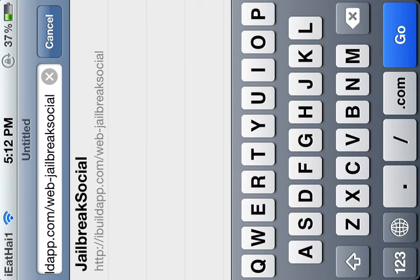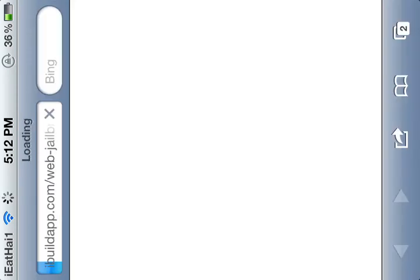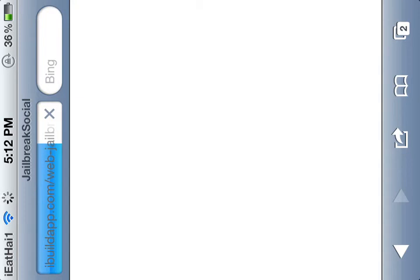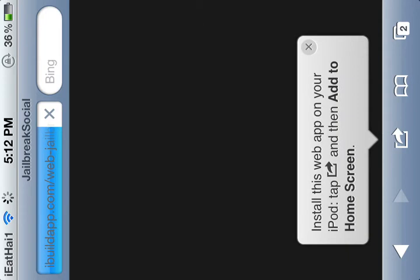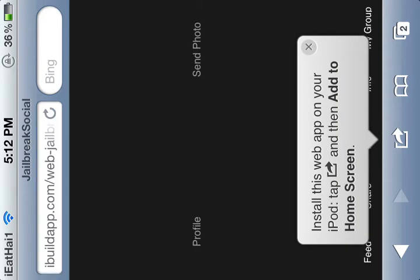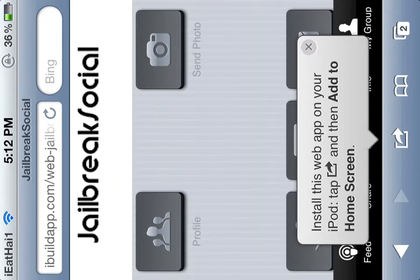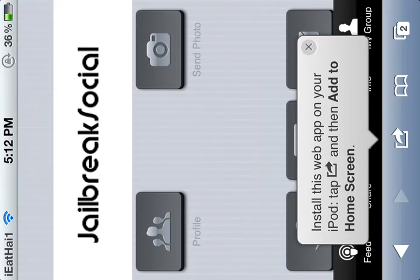Right there. And you just click go, and it will bring you to the app. At the top you can see it says Jailbreak Social, and right there it says you can install the web app on your iPod. This will work on iPod to iPhone, and I think just iPod and iPhone. It might work on the iPad, I haven't tested it yet.